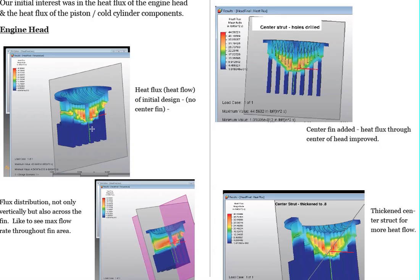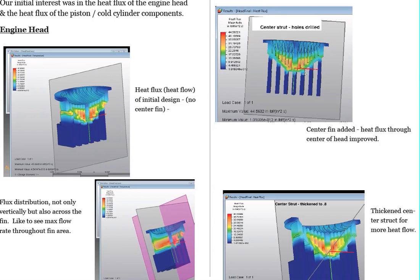You can see here we have the center section. It's a little bit blue. And we really like it to be a little bit more heat flow through there. So what we did was we added a leg, we added a center leg as you could see up in the upper right hand here to actually boost that up a little bit.